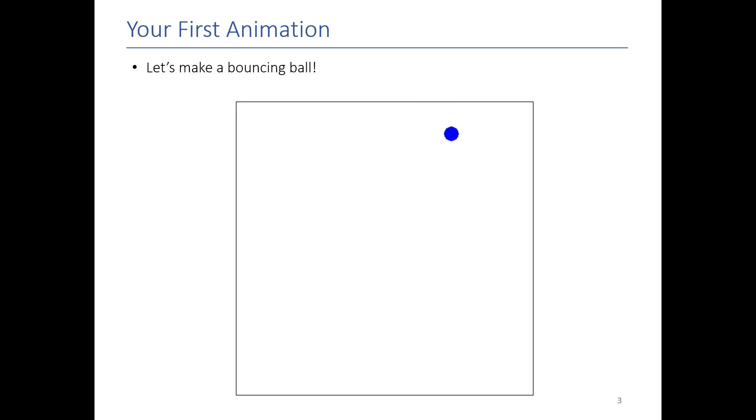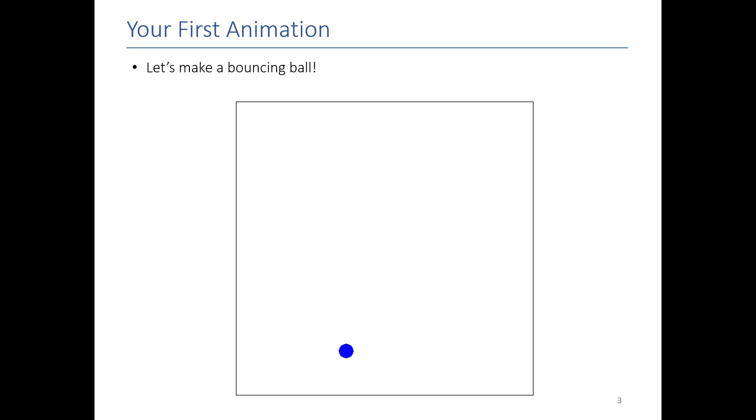Yes it is amazing. Now the bouncing ball doesn't seem like much but there are a lot of steps involved and once you understand how this works you will understand how animations work in general on computers and I think it's a really great example. So why don't we just hop in.